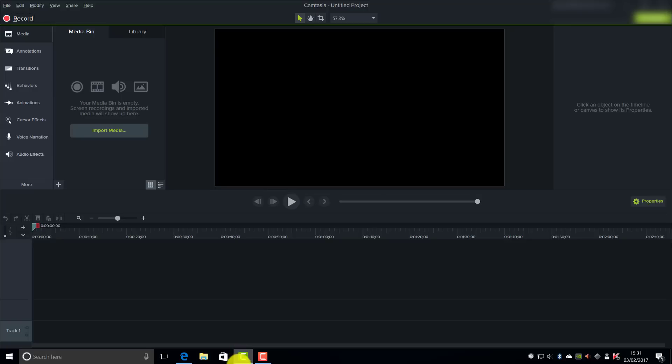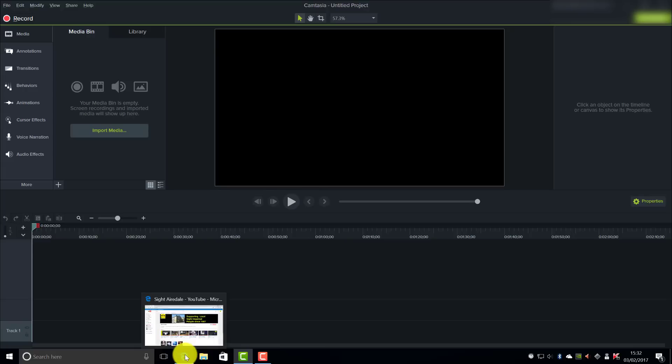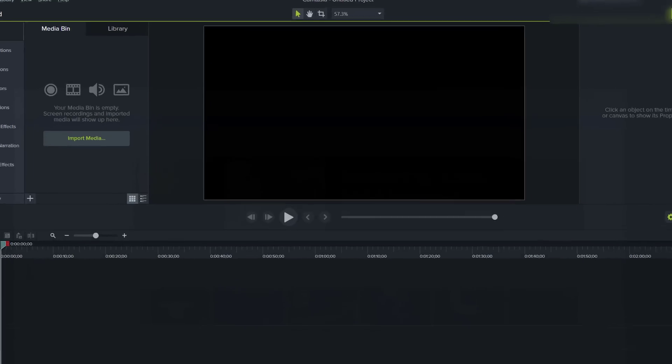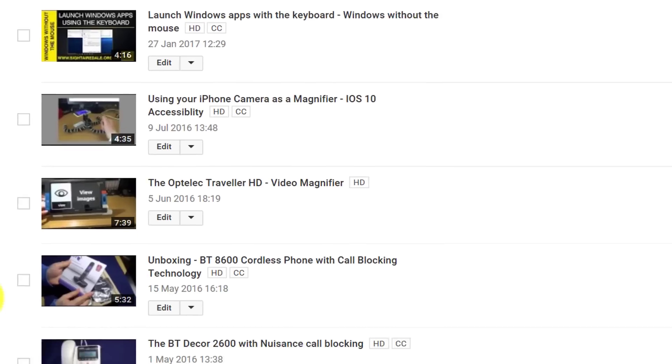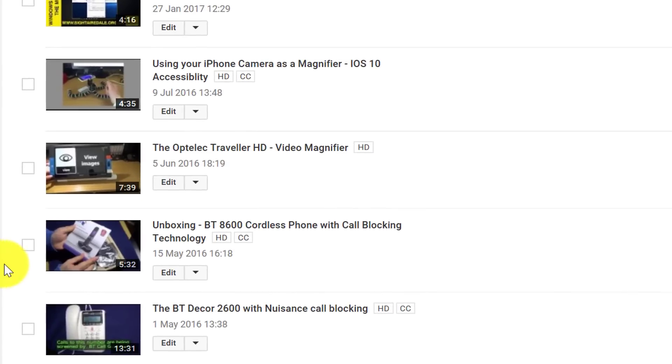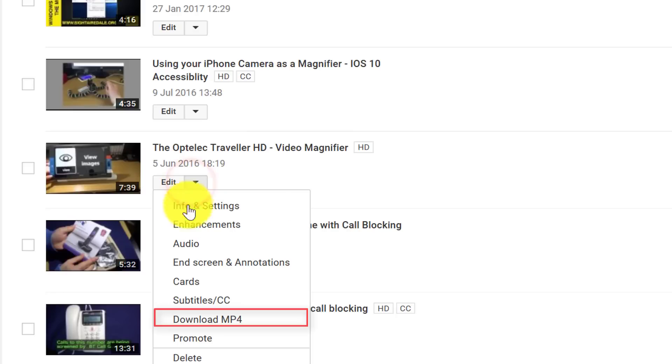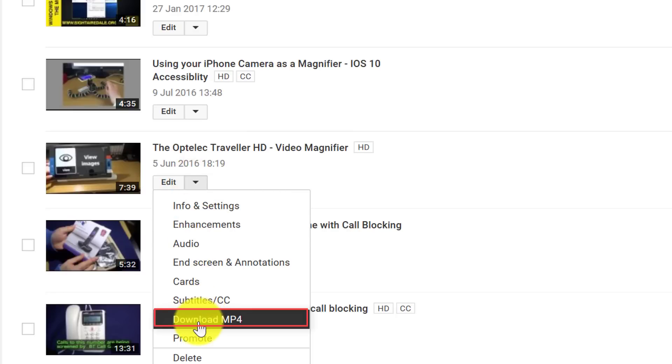So the first thing we need to do is get the video that we want to add the subtitles to. So I'm going to do this by going to YouTube, I'm going to Video Manager, and then I click on the arrow next to the video I want and I choose Download MP4.